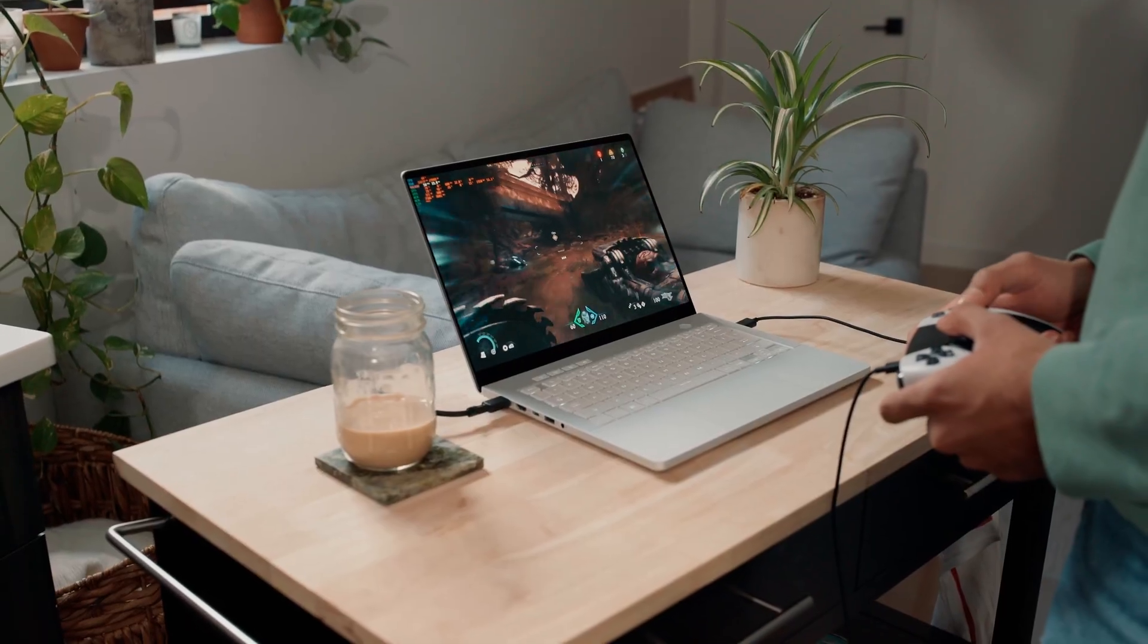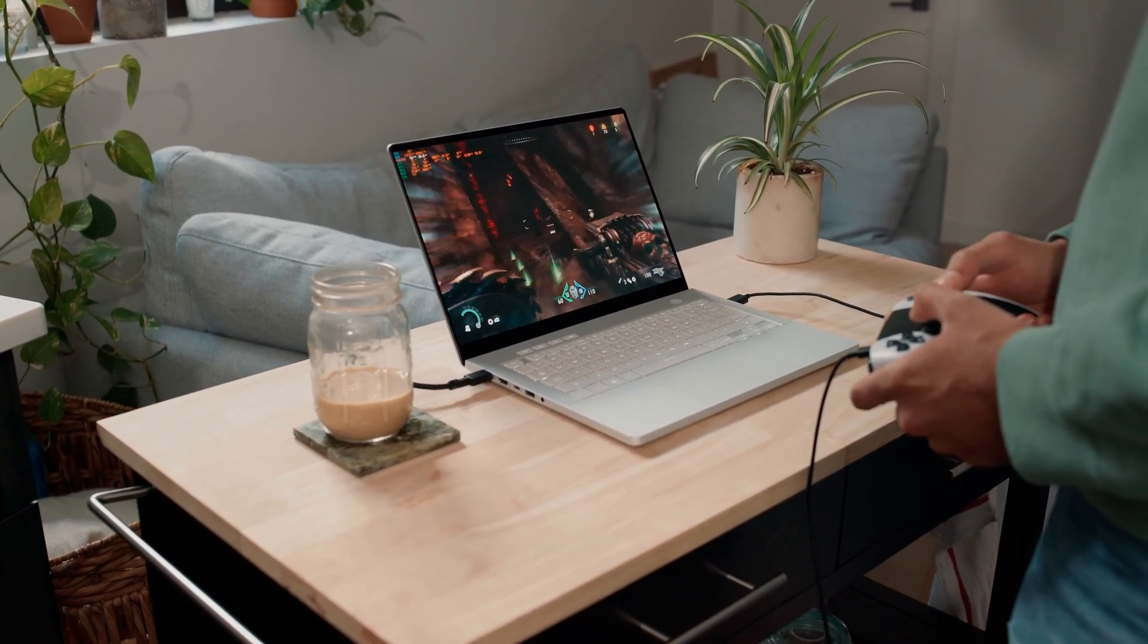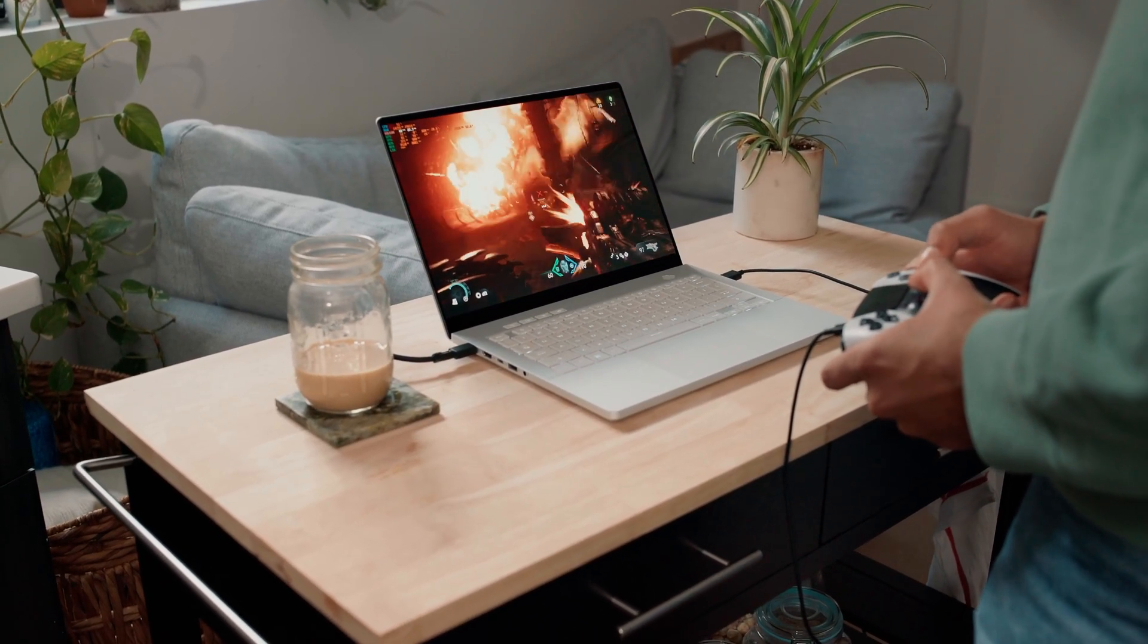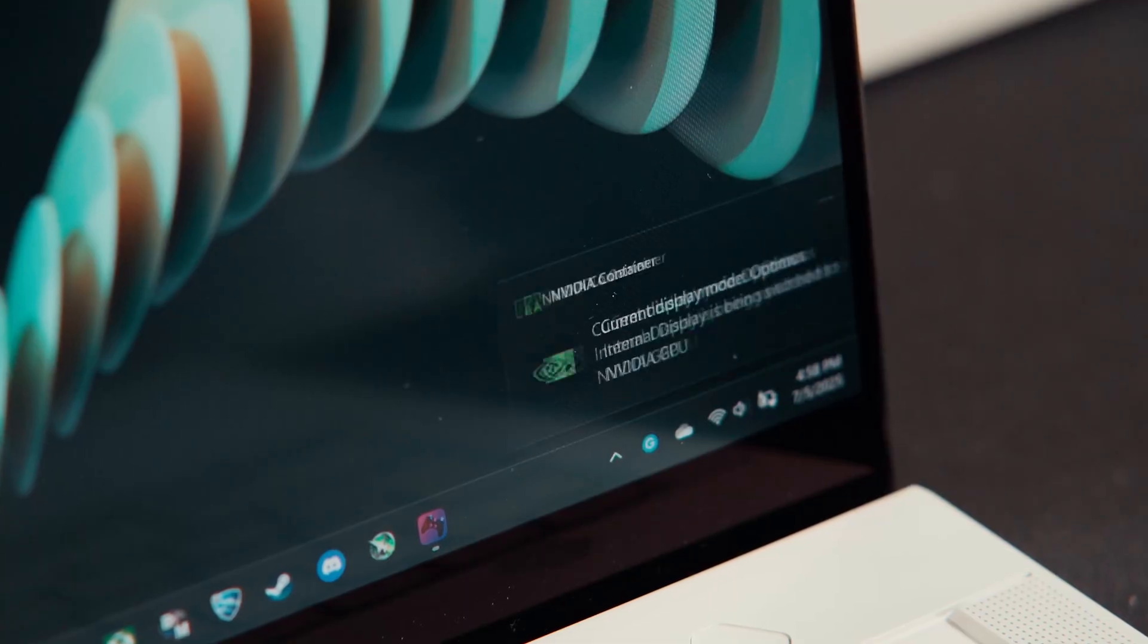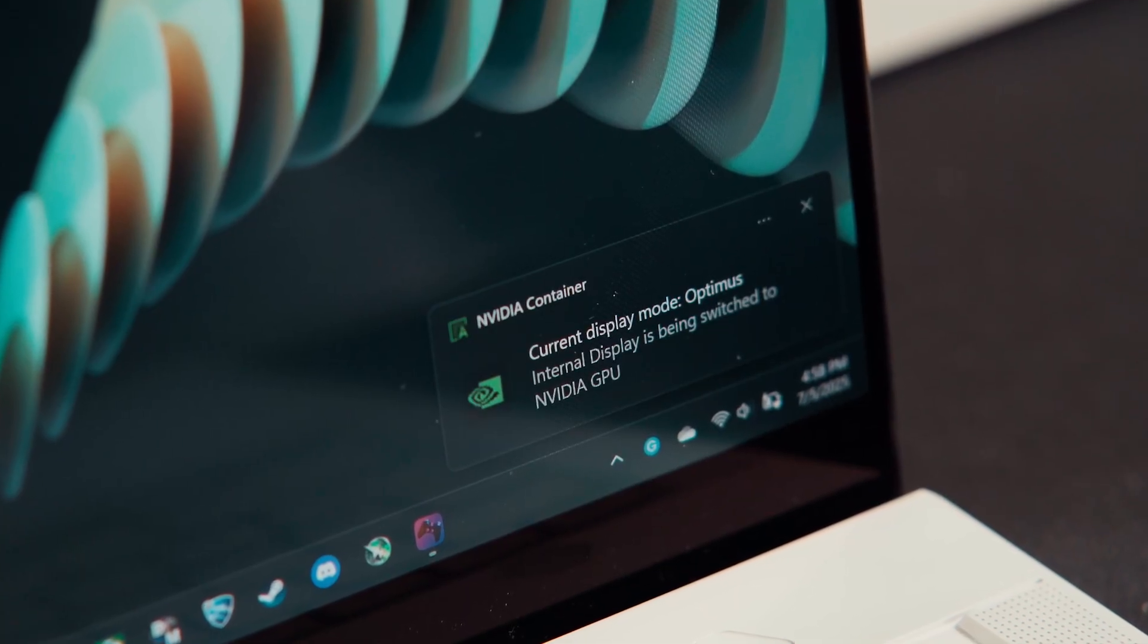Here's a pro tip. Switching to the discrete GPU and disabling the integrated GPU is the only way to enable NVIDIA's G-Sync, which gives you smoother gameplay and better latency.